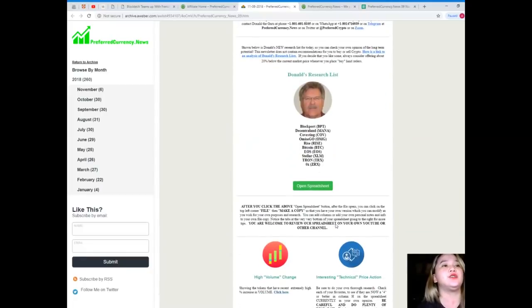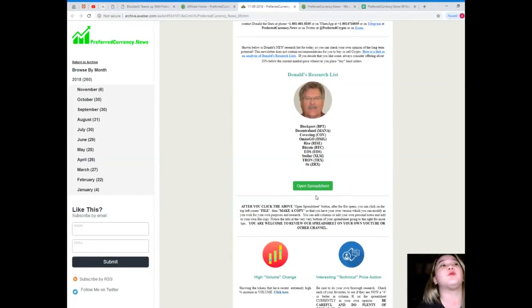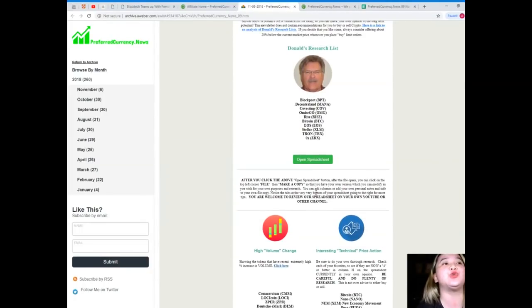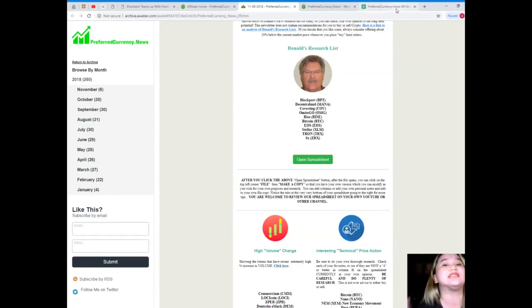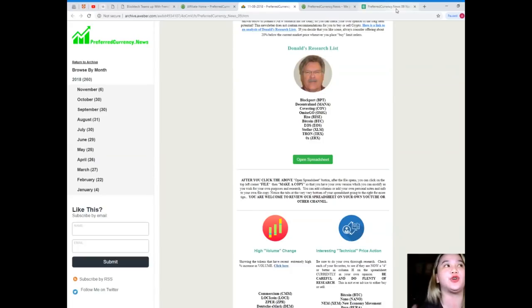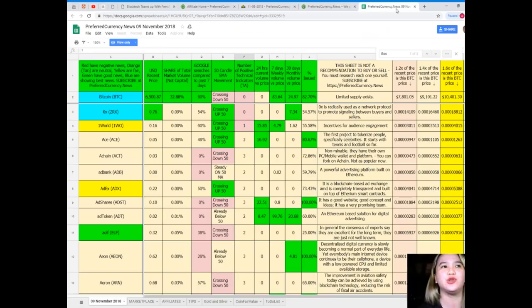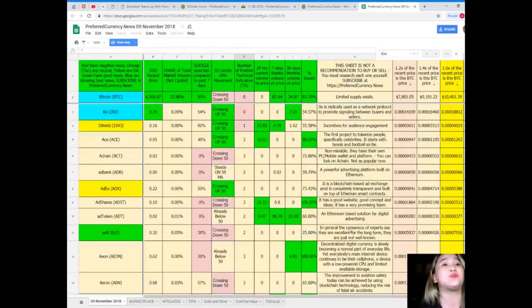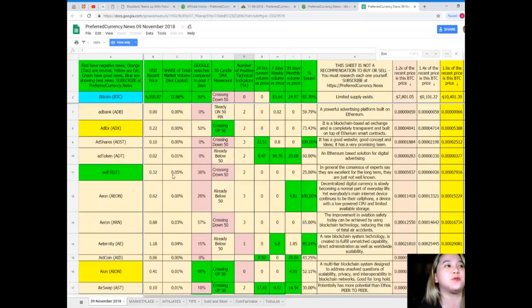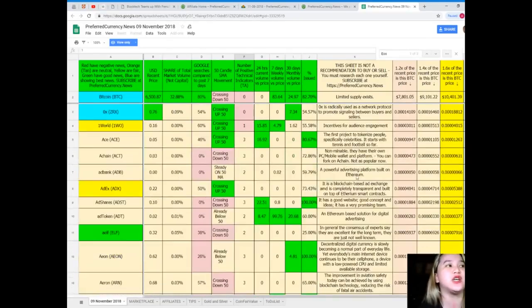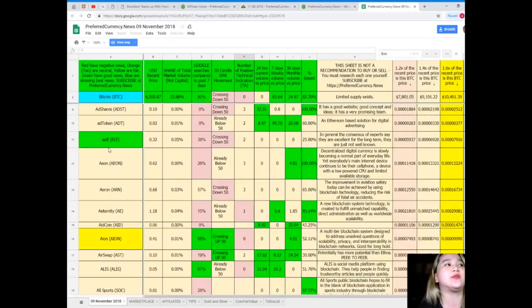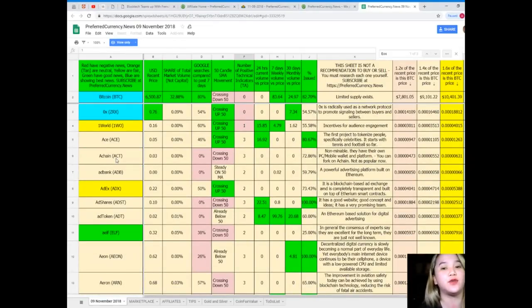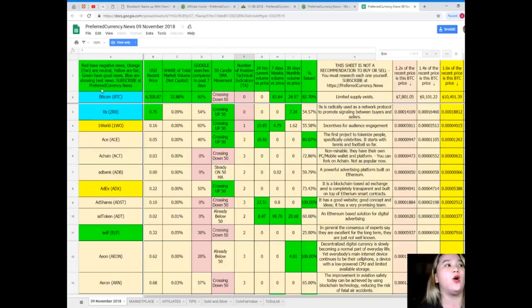So guys, I'm presenting to you Donald's Research List. Donald's Research List cannot be found anywhere else on the internet but only here at Preferred Currency News. What's with Donald's Research List? It's a spreadsheet in which you can research or you can find out what's the status of your favorite token or coin.